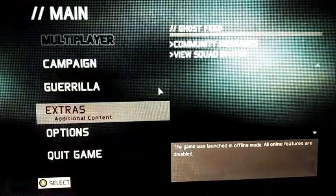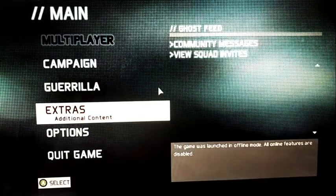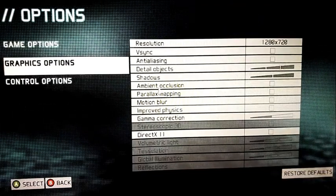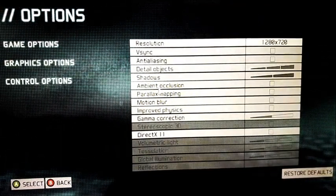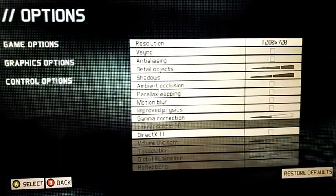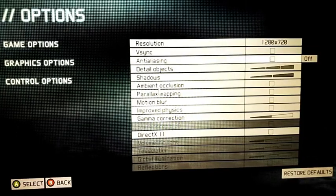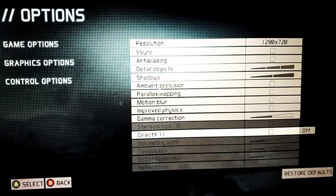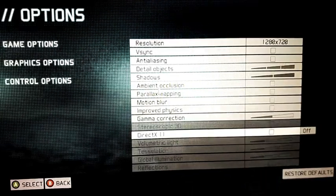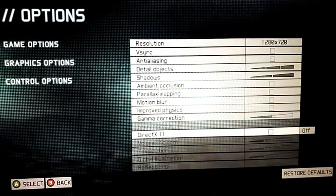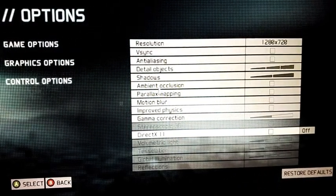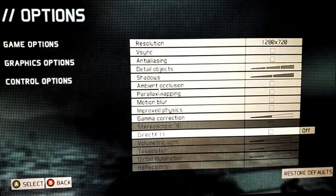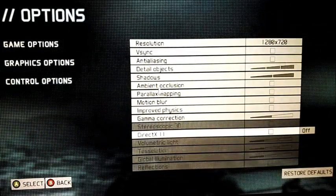The first thing you do is go to Options and then go to Graphics Options — that's the second option. Just follow along the way I'm moving. You come to DirectX 11. When you first launch the game and come to this place, you will realize that the DirectX 11 box is ticked. So what you will do is untick that box by pressing X.